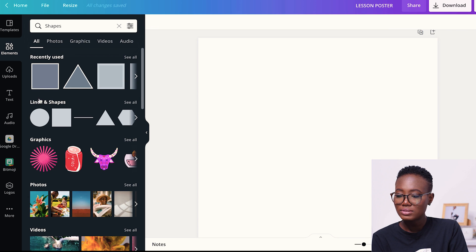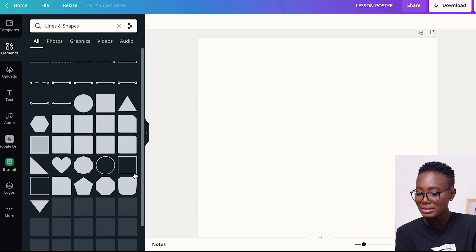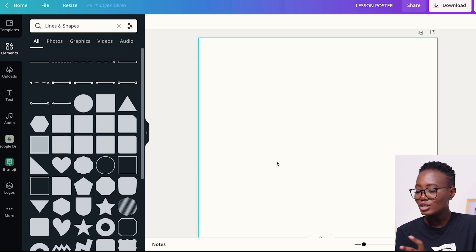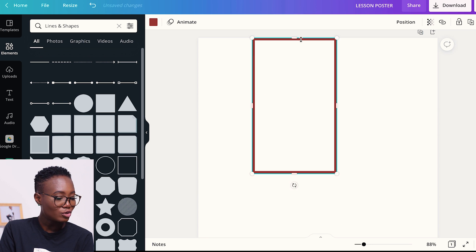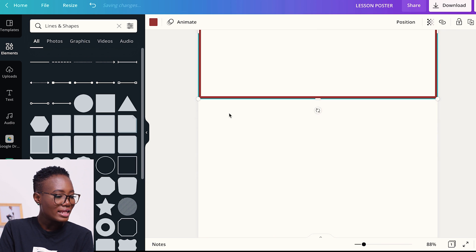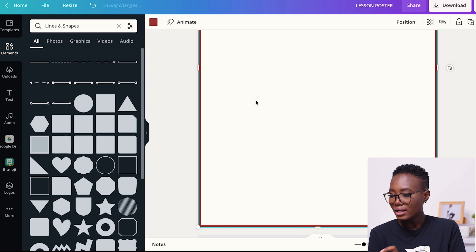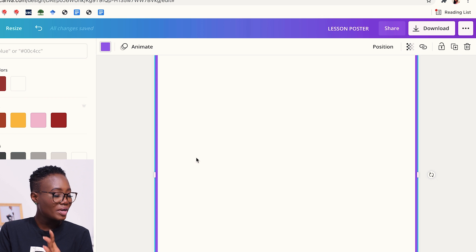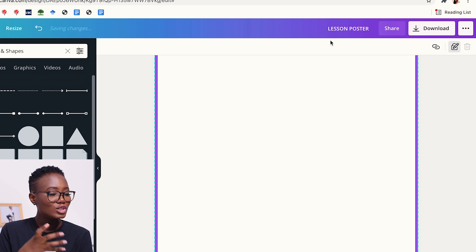To get a border, you go to Elements and look for shapes. Once I've typed shapes, I'm going to click on Lines and Shapes. New elements will pop up and I'll pick what I want — in this case, a square shape. I click on it and it appears on my design. I resize it and drag it to cover all the corners and sides of the document. Once I have the border, I change the color to purple. If you have students who are sensitive to colors, consider the color you'd use. Then I'm going to lock the border so it doesn't move around and mix with my other design elements.